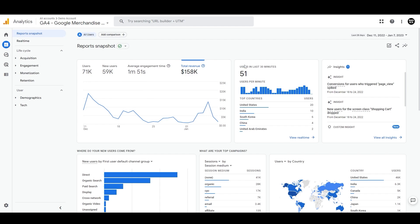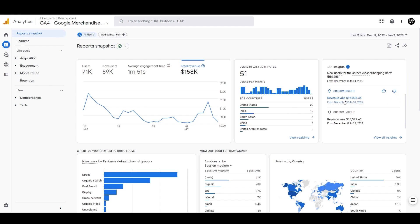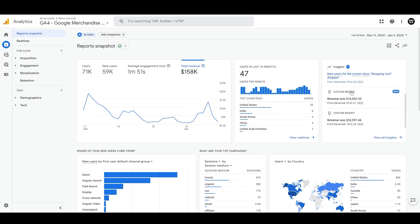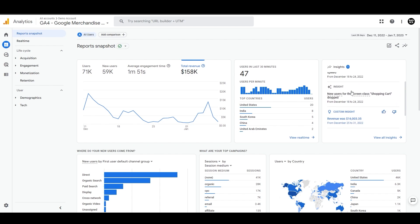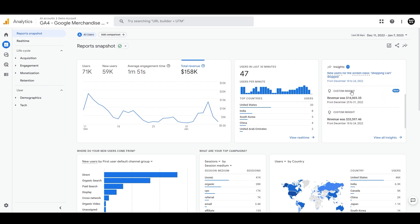Then we have users in the last 30 minutes just to see the snapshot of how the users are performing and where the users are coming from. And then we have these insights section on the right, which is the same as what we discussed in the last video, home section, the automated insights as well as the custom insights that analytics intelligence provides to us depending upon our actions and interest in the account.